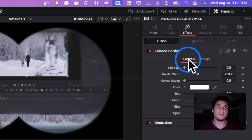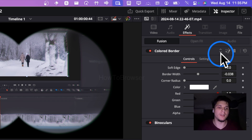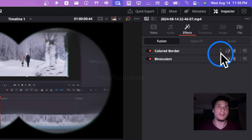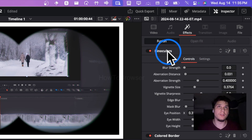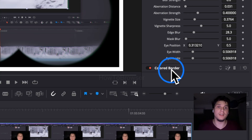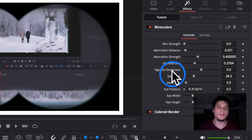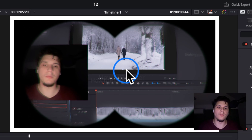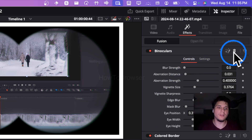You can also change the order of effects by clicking the arrow pointing down to reorder them, so one effect becomes first and the other second — which actually works better. Now if you want to remove an effect, just click on this trash icon.